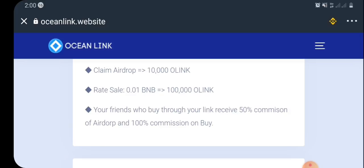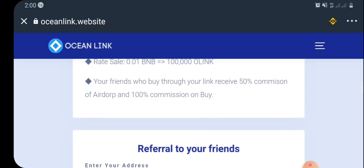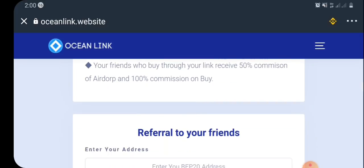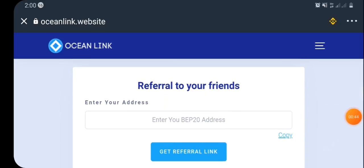You can also claim the airdrop to get 10,000 O-Links. The rate scales between 0.01 BNB, which will give you 100,000 O-Links. If you refer your friends, you're also going to get a 100% commission fee for each referral, so you can make more O-Links for yourself.